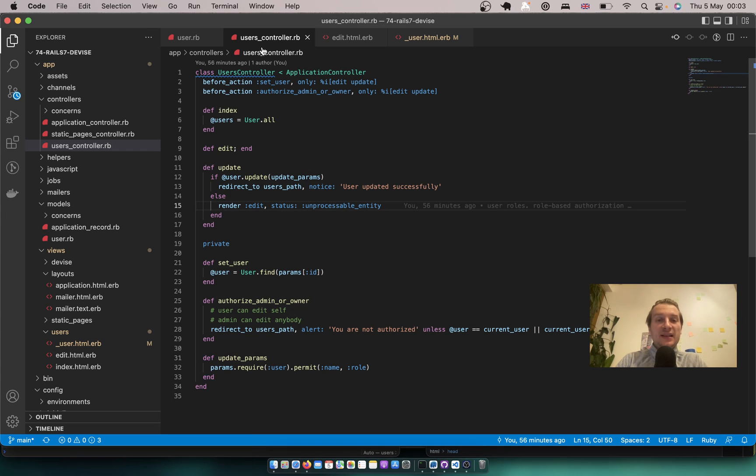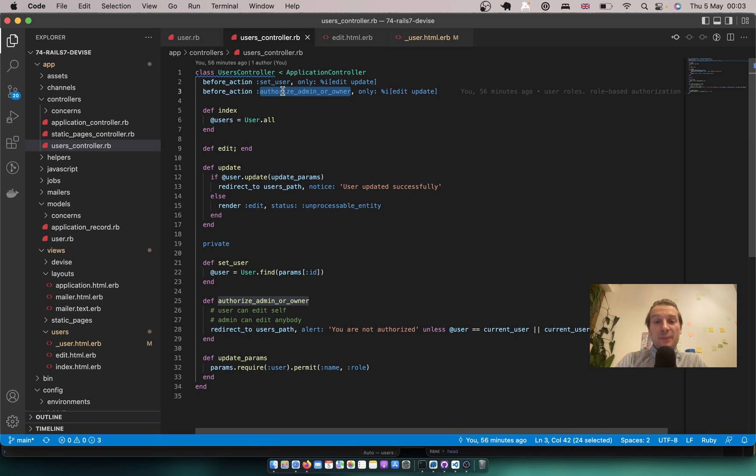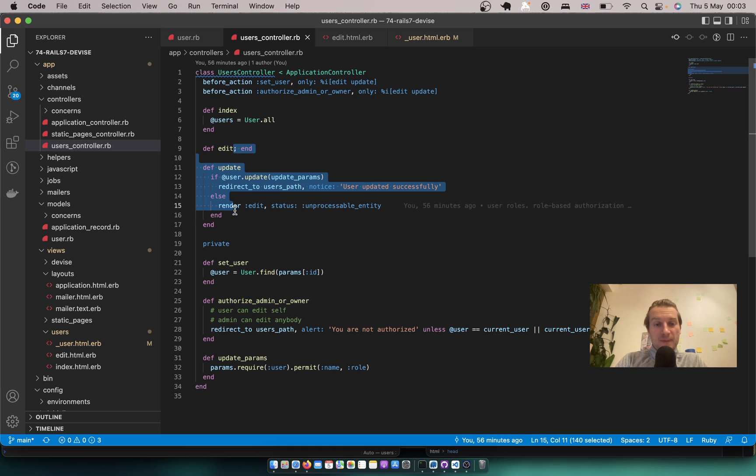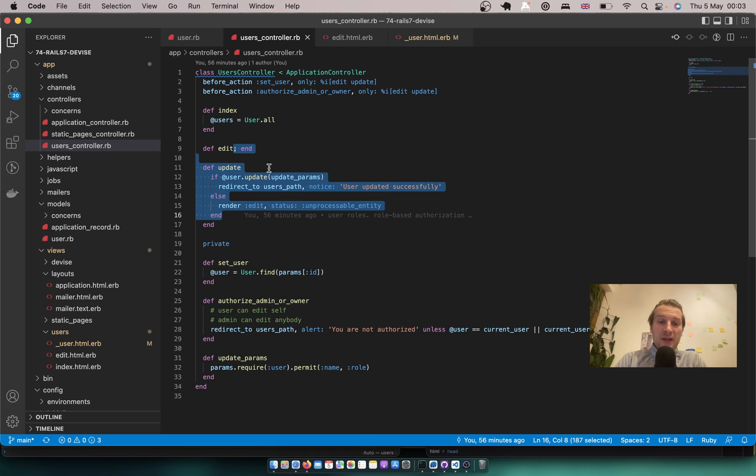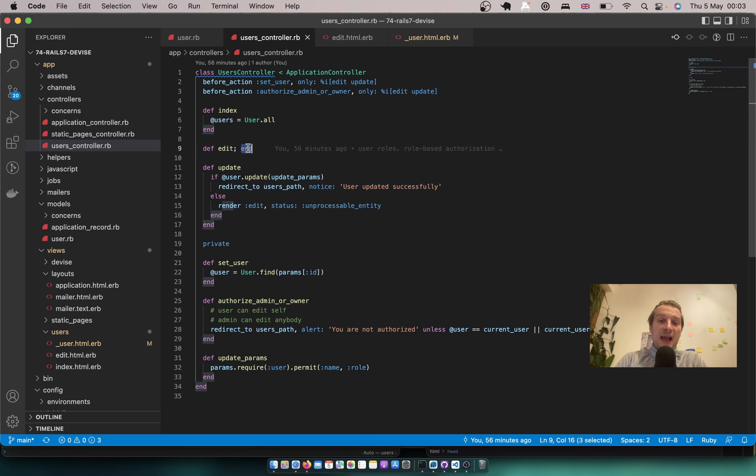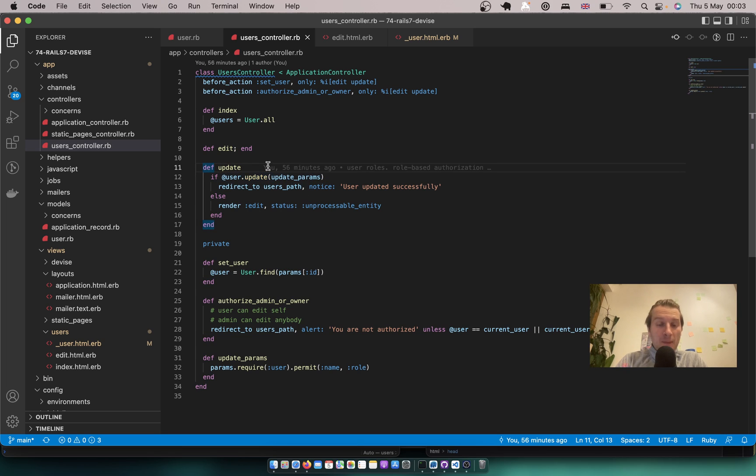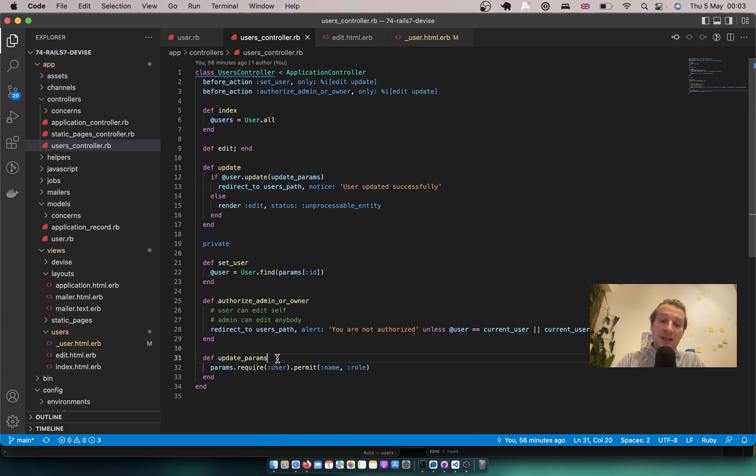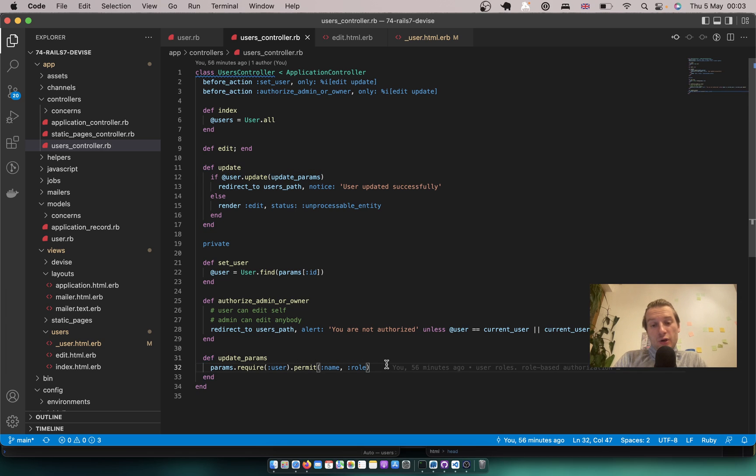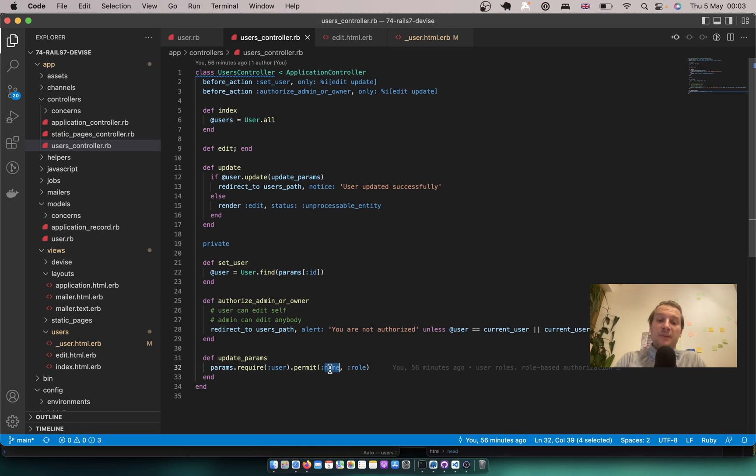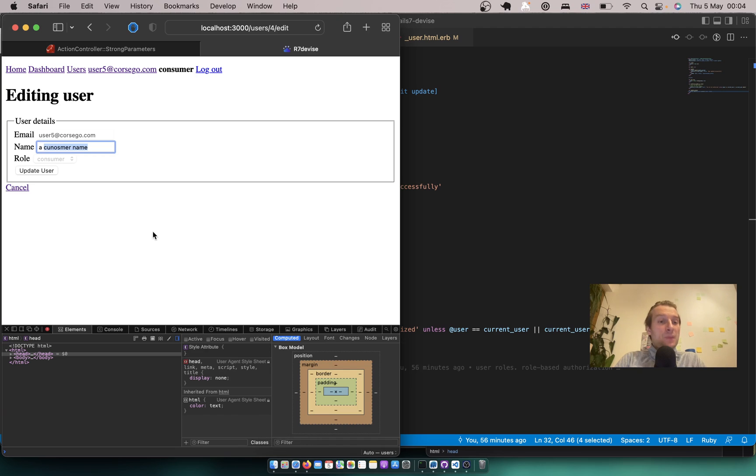This is all set inside our users controller. Here we authorize the admin or owner to the edit and update actions, so only the owner of this record or an admin can access the edit page and pass something to their update. But here is the weak link, our update params. You see we permit both admins and current user to update both the name and the role and we can exploit this.